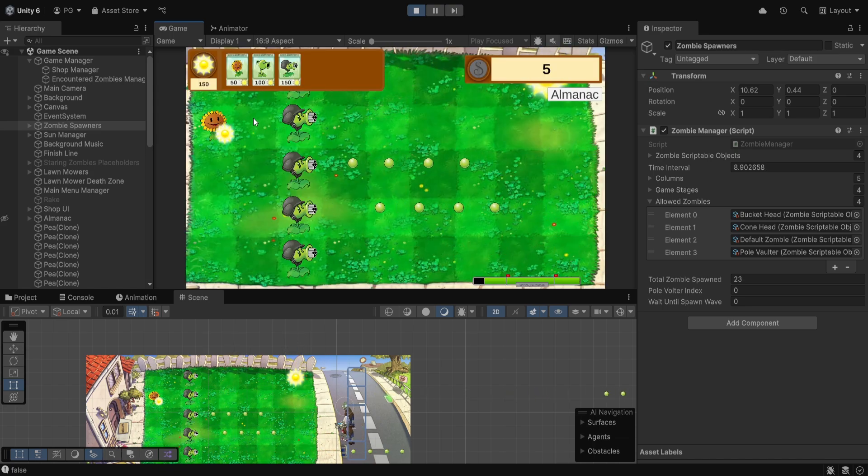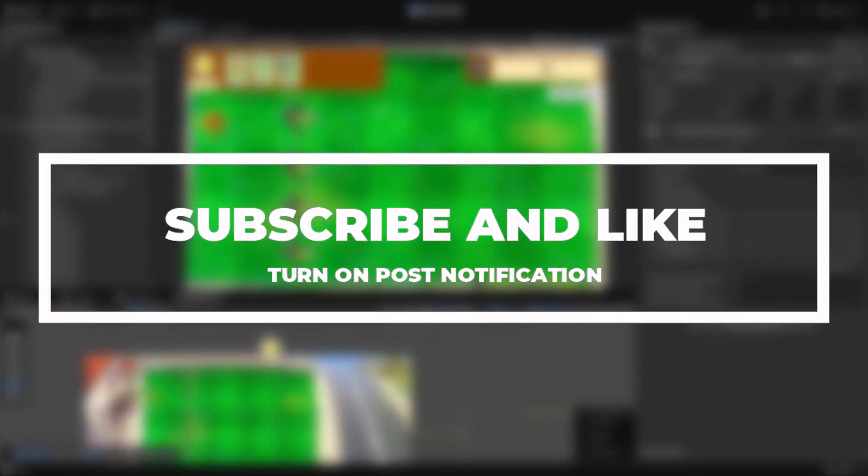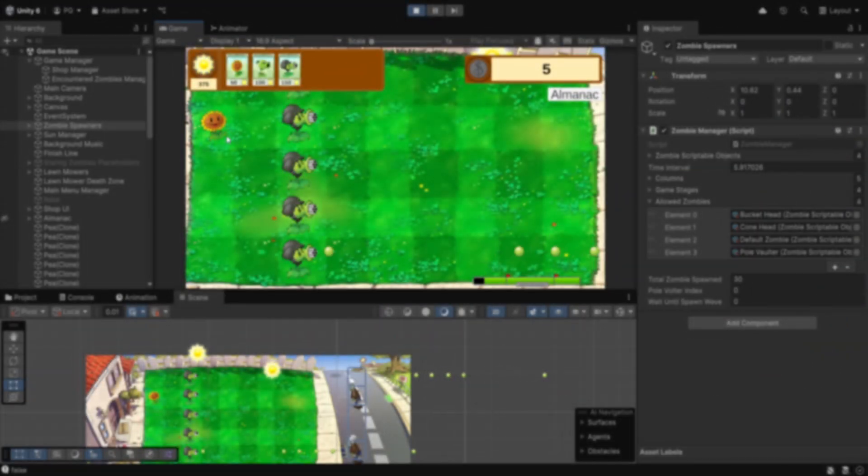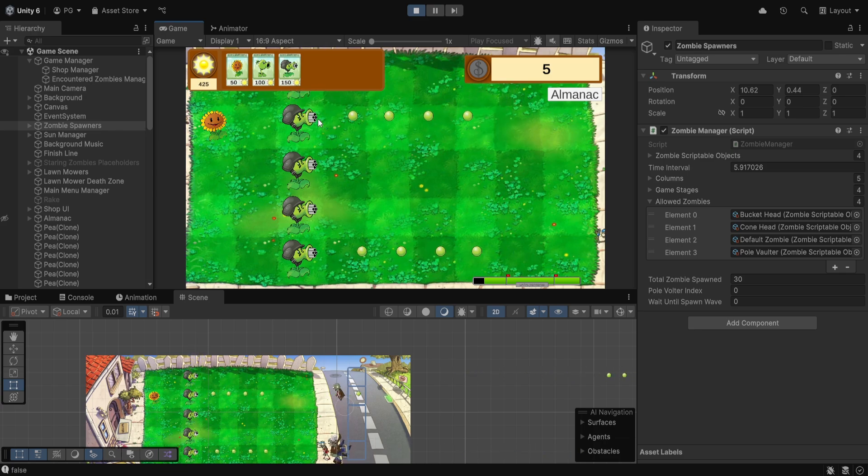If you guys found this video helpful or interesting, please be sure to leave a like, subscribe if you have not already. If you have any questions, queries, or suggestions, please feel free to leave them in the comment section down below. I'll see you guys next one, bye.